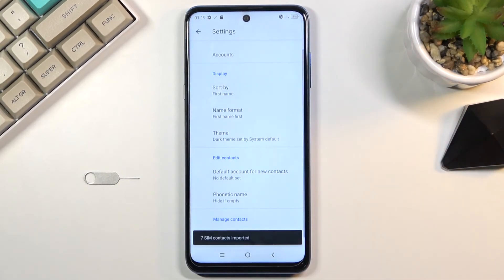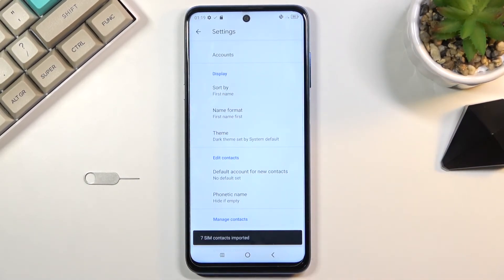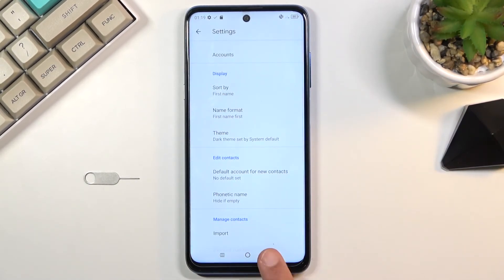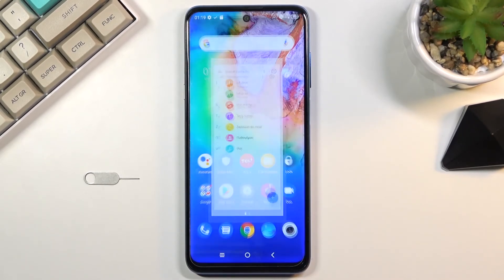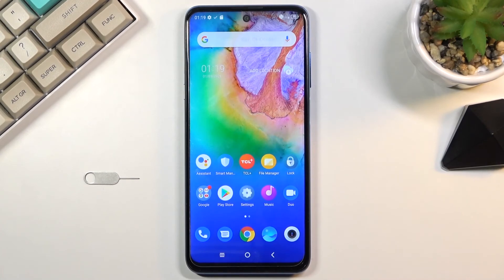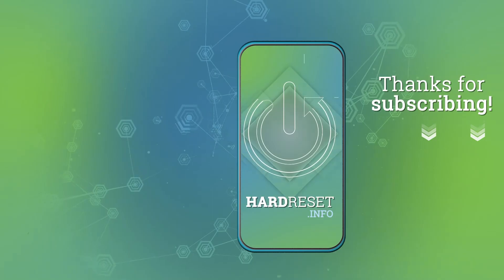Click on the check mark and it will show you the number of contacts that have been imported. As you go back, you can see your contacts in your contacts list — and that is how you import your contacts. If you found this helpful, don't forget to hit like, subscribe, and thanks for watching.